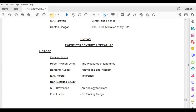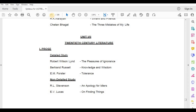Unit 7: Twentieth Century Literature. Prose, Detailed Study — Robert Lynd, The Pleasure of Ignorance; Bertrand Russell, Knowledge and Wisdom; E.M. Forster, Tolerance. Non-Detailed Study — R.L. Stevenson, An Apology for Idlers; E.V. Lucas, On Finding Things.